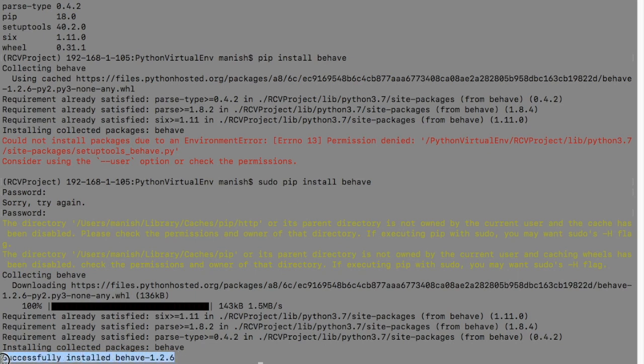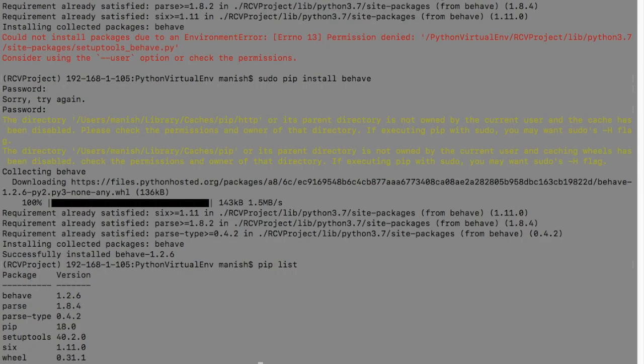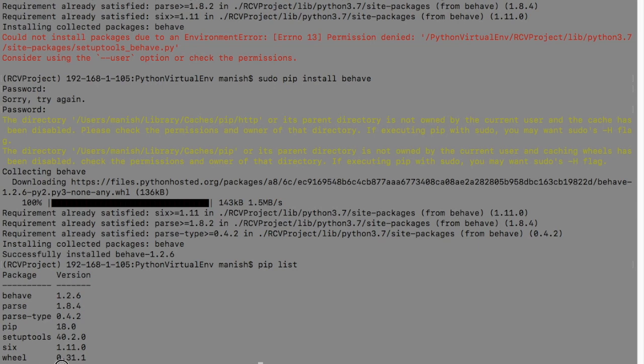It will say successfully install Behave 1.2.6. Now if you go back and say pip list, you can see Behave 1.2.6 is available in your list of packages in your RCV project virtual environment.